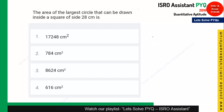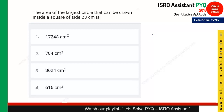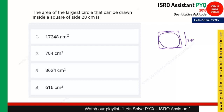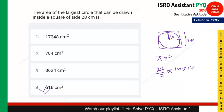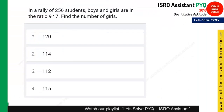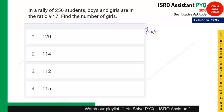The next question is from Mensuration/Geometry — a very simple one. The area of the largest circle that can be drawn inside a square of side 28 cm. Since the largest circle fits inside the square, its radius = 28/2 = 14 cm. Area = π r² = (22/7) × 14 × 14 = 616 cm². So 616 is the correct answer.